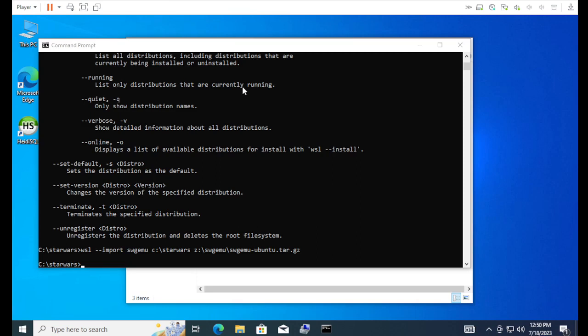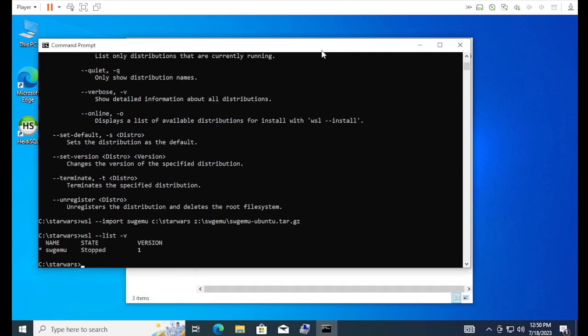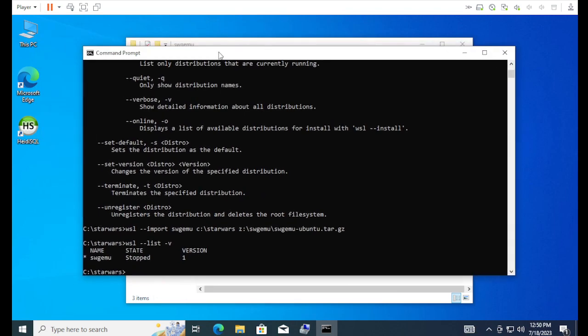If we do a wsl-list-v, we should see it's currently stopped. It's version one. That's kind of the way I want it. Because, version one is the most compatible. It runs on everything.